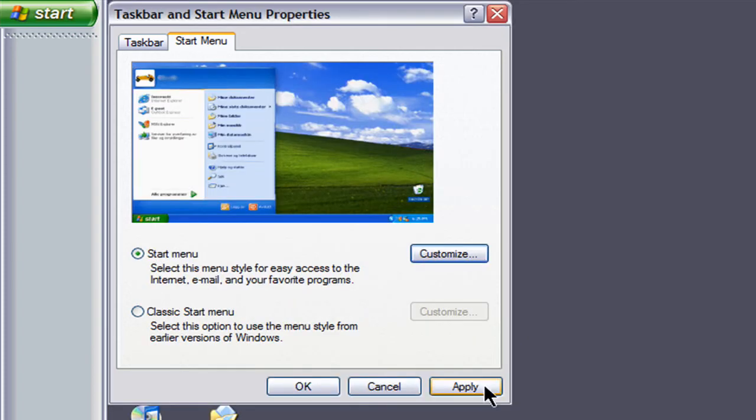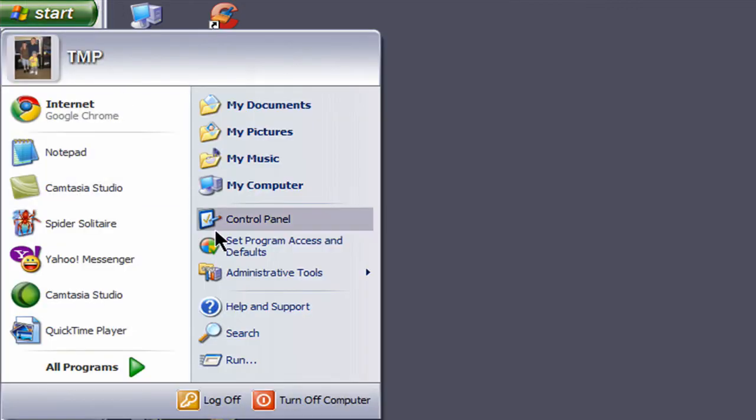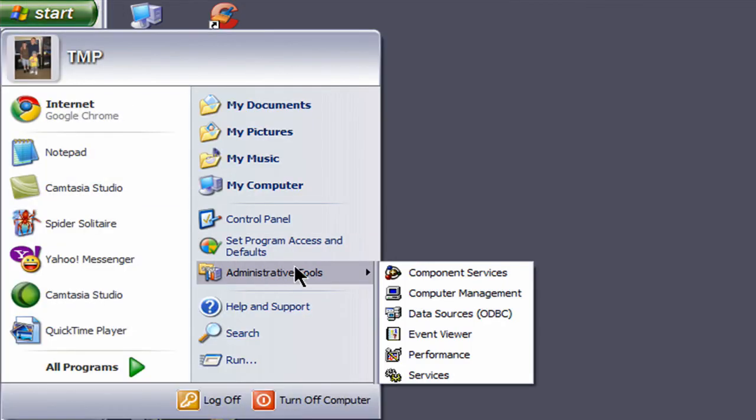Click ok, click apply and then ok and then you should have it in your start menu. Just like that.